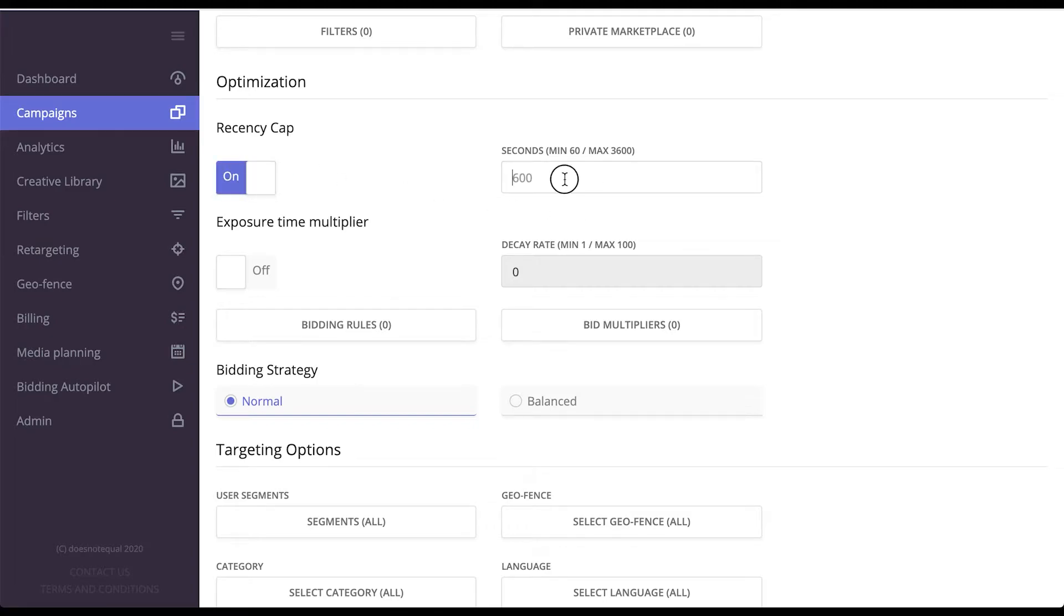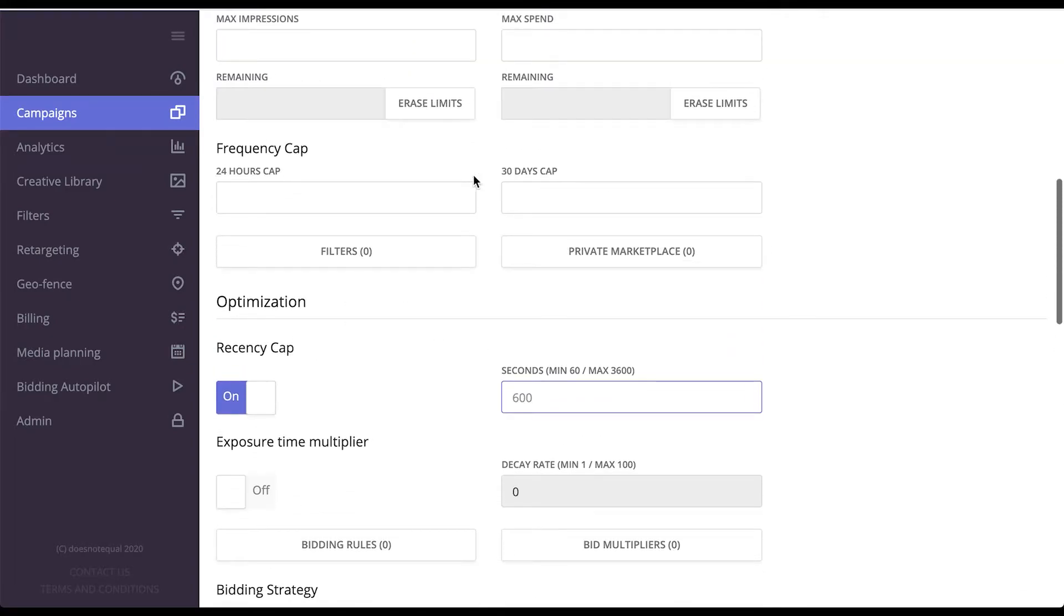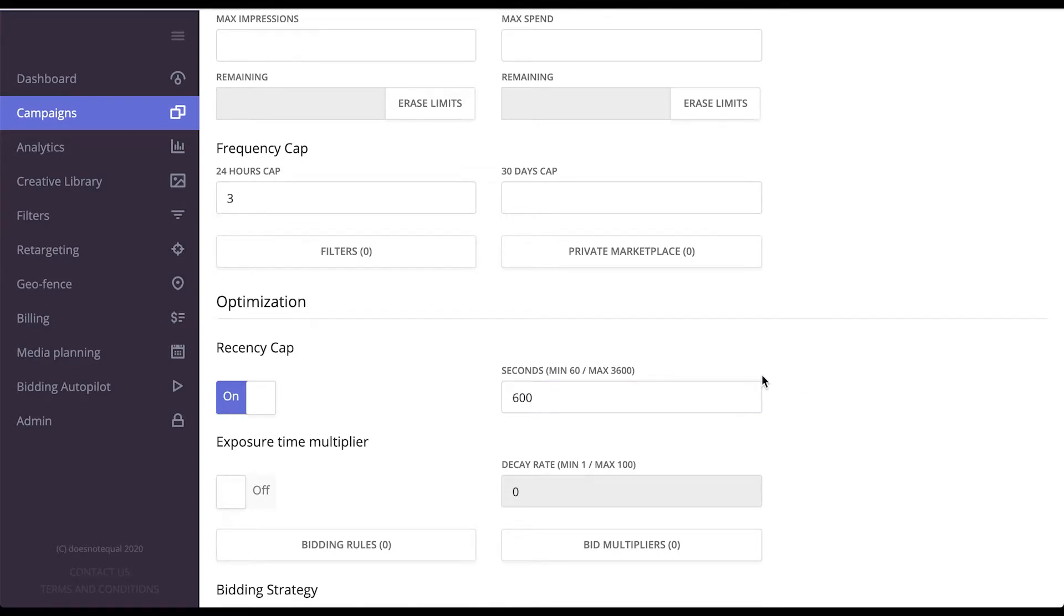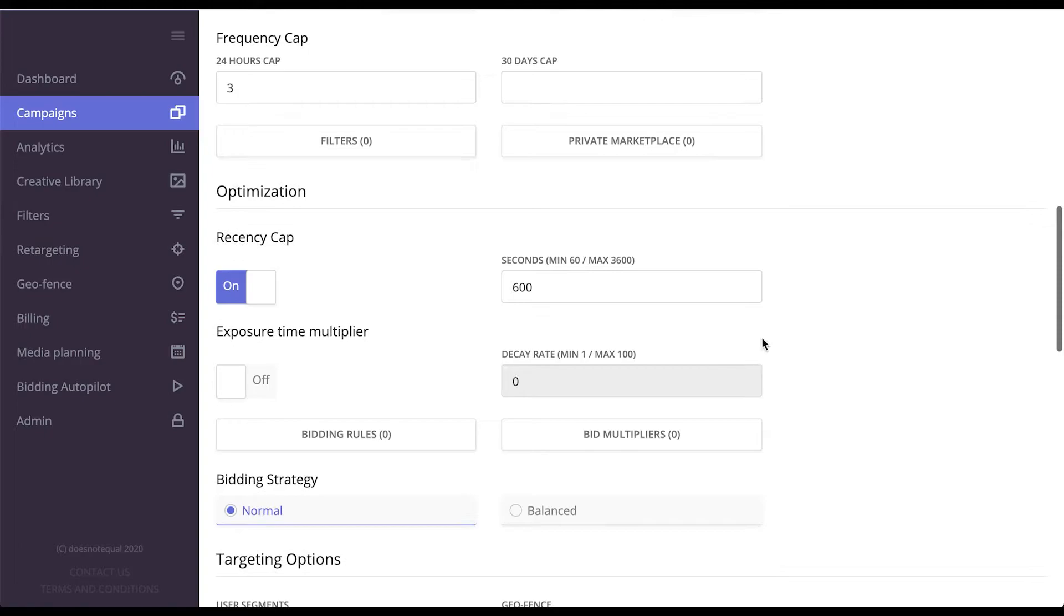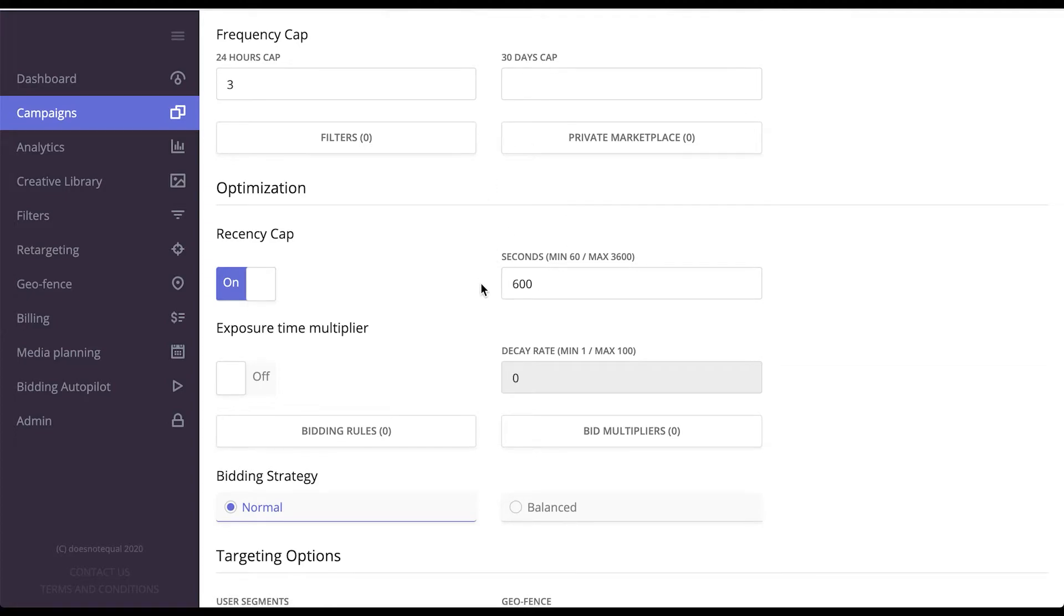Recency cap is a cooldown because if you, for example, put 3 per 24 frequency cap, the user can see all those 3 ads within seconds. Whereas if you put a recency cap on 600 seconds, this will initiate a cooldown between every consecutive view for the unique user. That means that they would have to wait at least 10 minutes until seeing an ad from this campaign again.